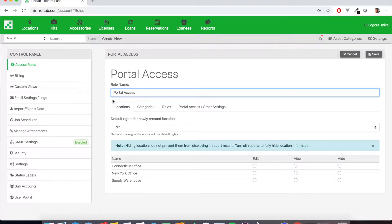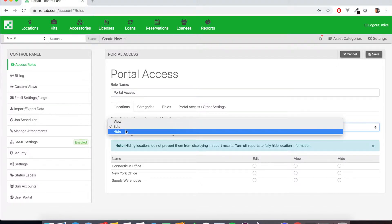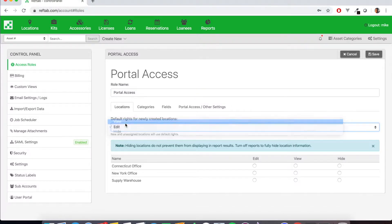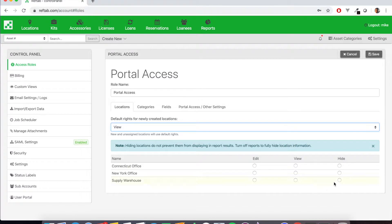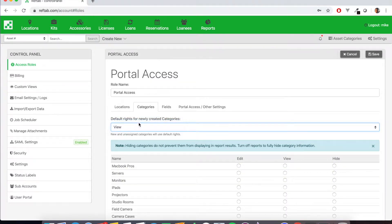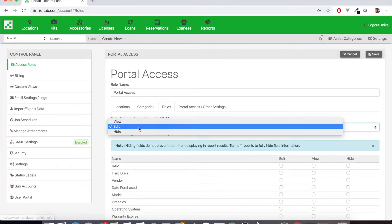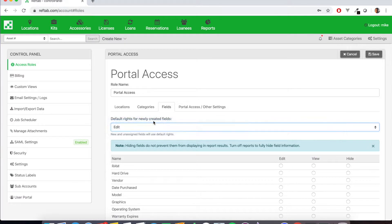These options here are the settings for the role. We'll start on locations and we are going to choose view. So any role or any setting, any resource that's undefined, it will take these default rights. So we're going to do view for everything. So we don't have to individually check off each item. We'll just click view and it will use that as a default. Same for fields. We want our users to see every field.